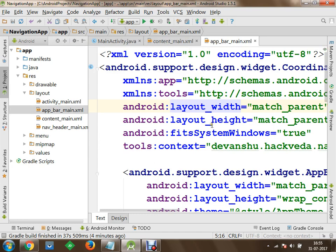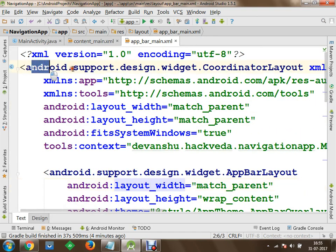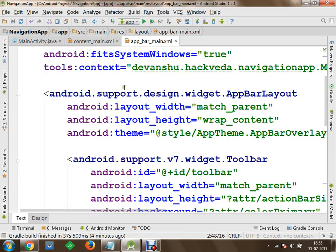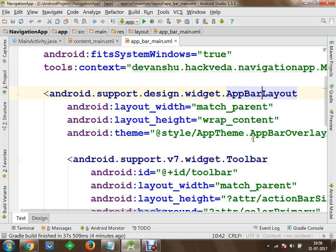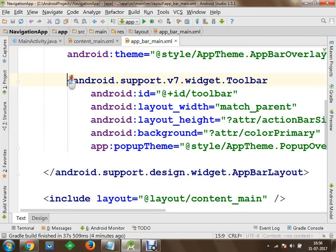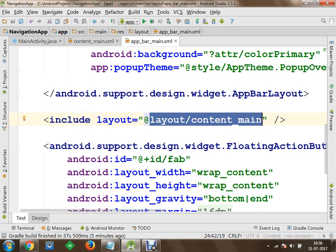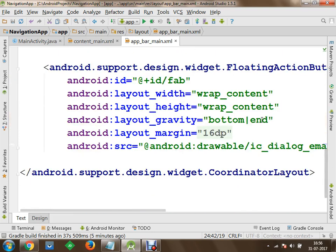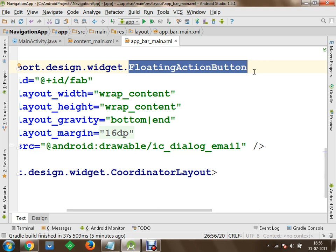This app_bar_main contains a design widget. In your main layout, first you have a CoordinatorLayout, then an AppBarLayout, and within it a Toolbar widget with an ID known as toolbar. Using an include tag, your main application content — content_main — is also included in this file. At the bottom you will have a Floating Action Button available, also known as FAB.